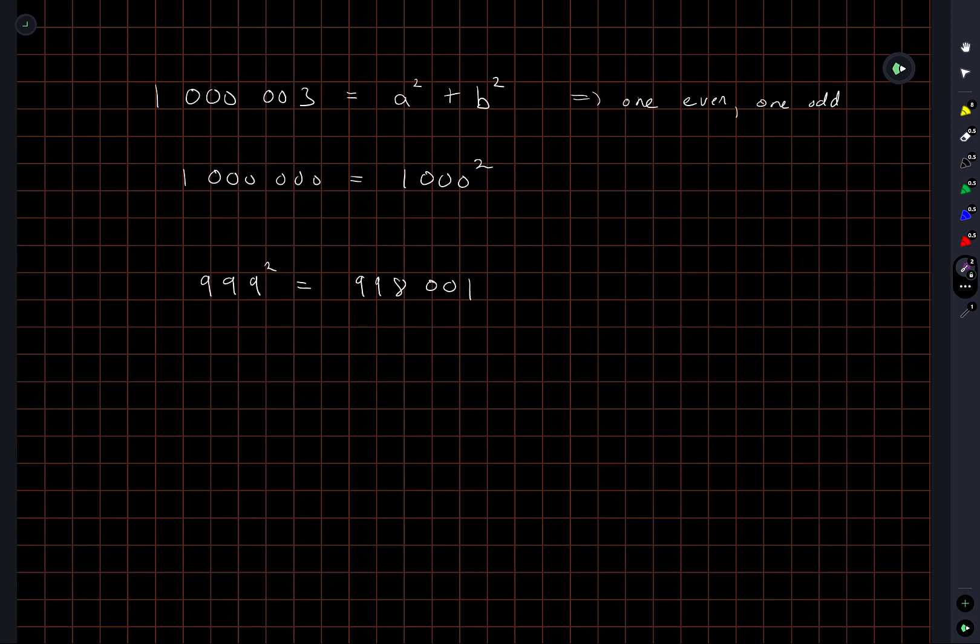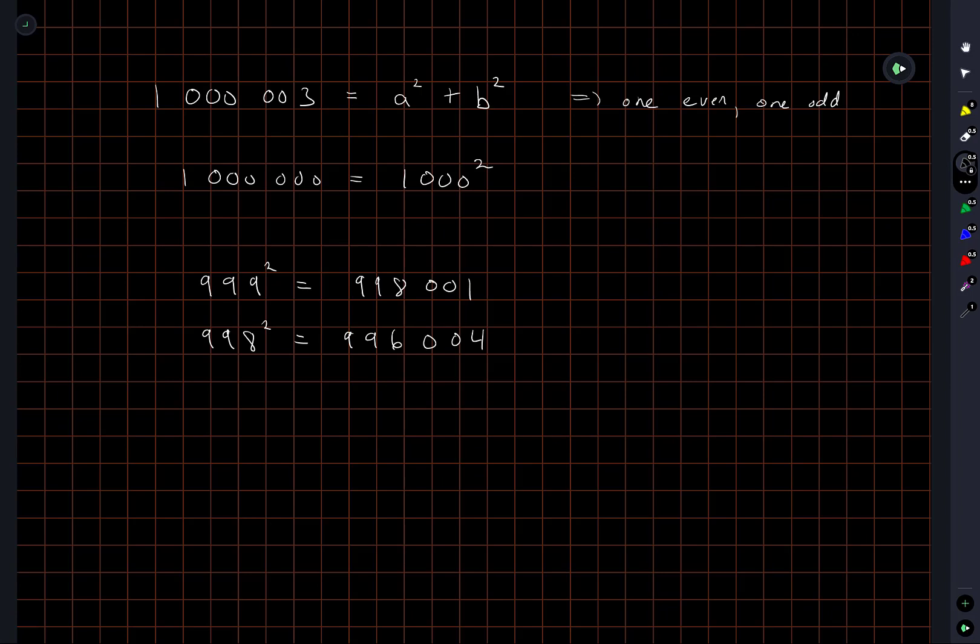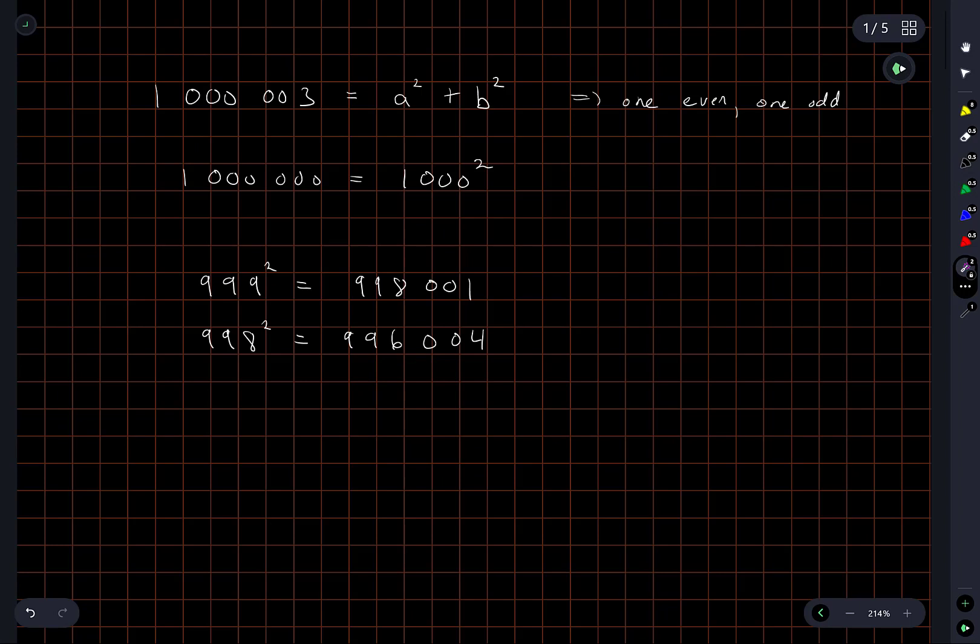I'm going to try just a couple more quick pairs of numbers here. Okay, and the difference between this number and our starting number is 3,999, which I don't think is a perfect square.